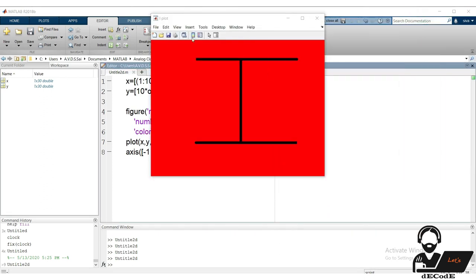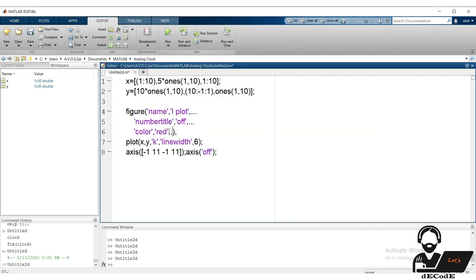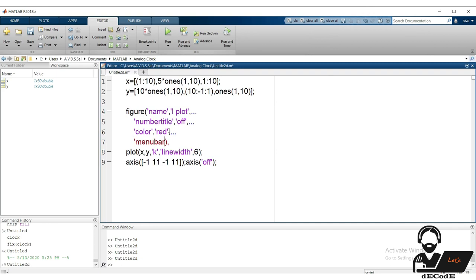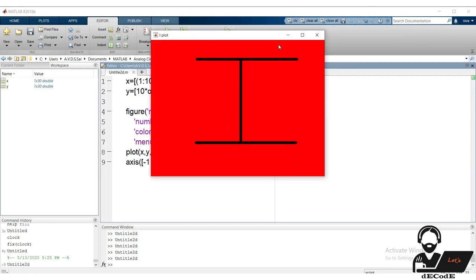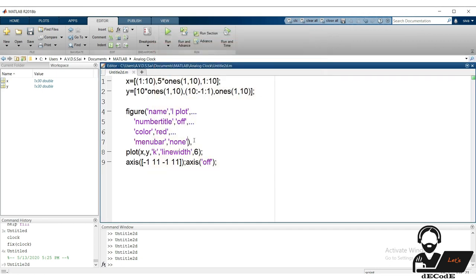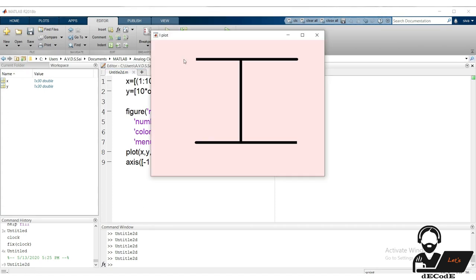Do we need these menu bars? I don't need them, so I will remove them. The color is too odd — let's change it. It's completely white; try another. Let's stop here and try other color combinations on your own.